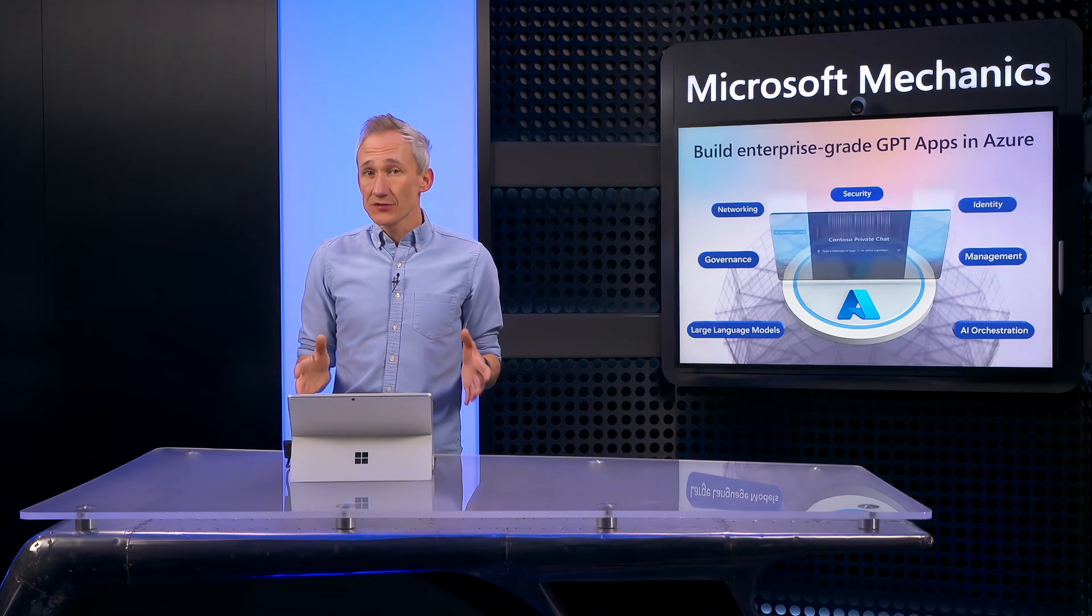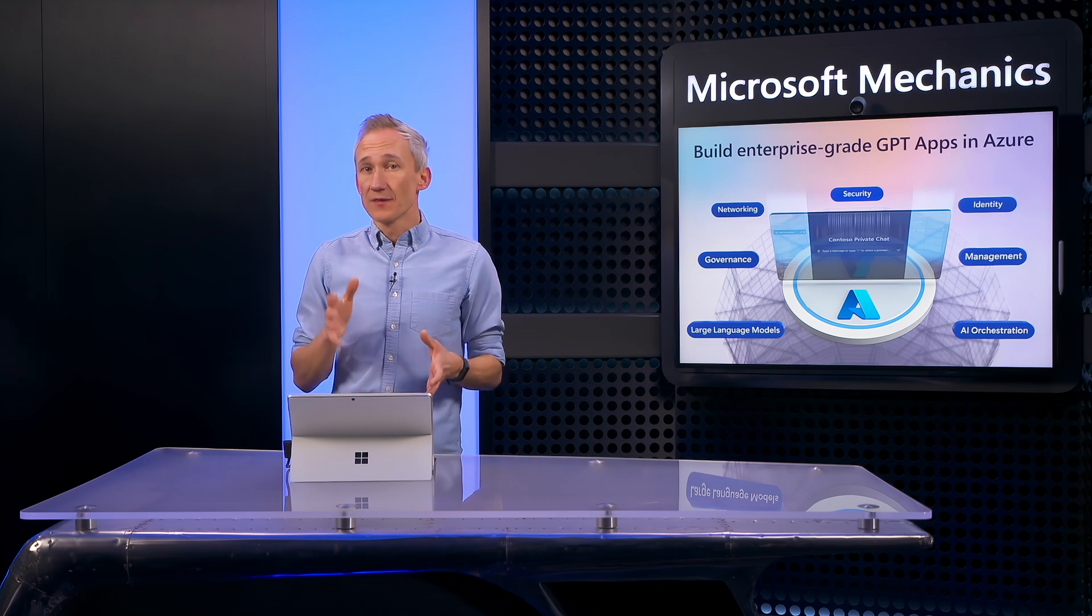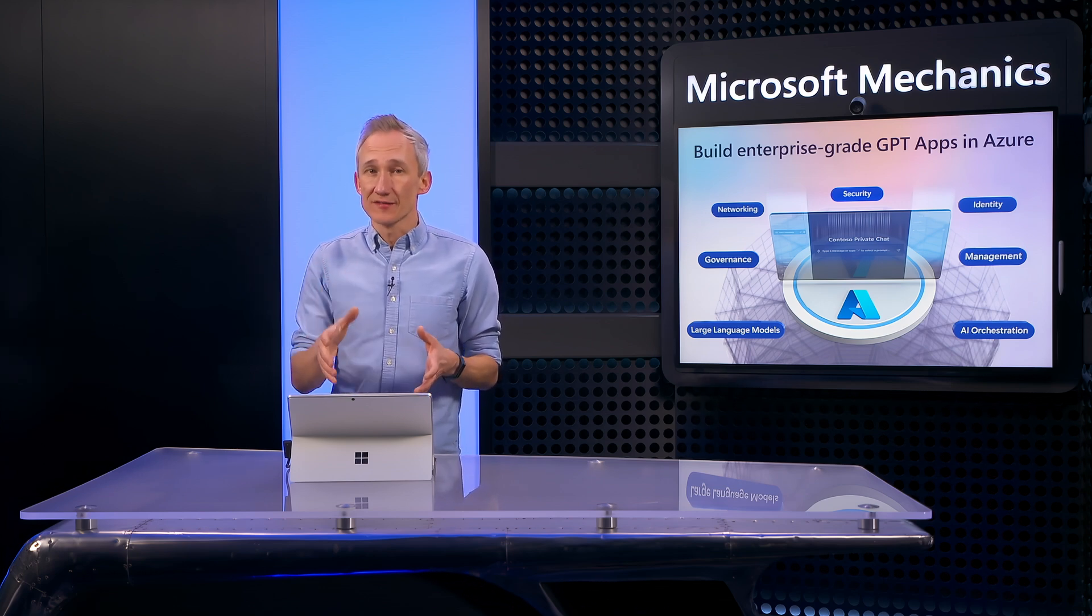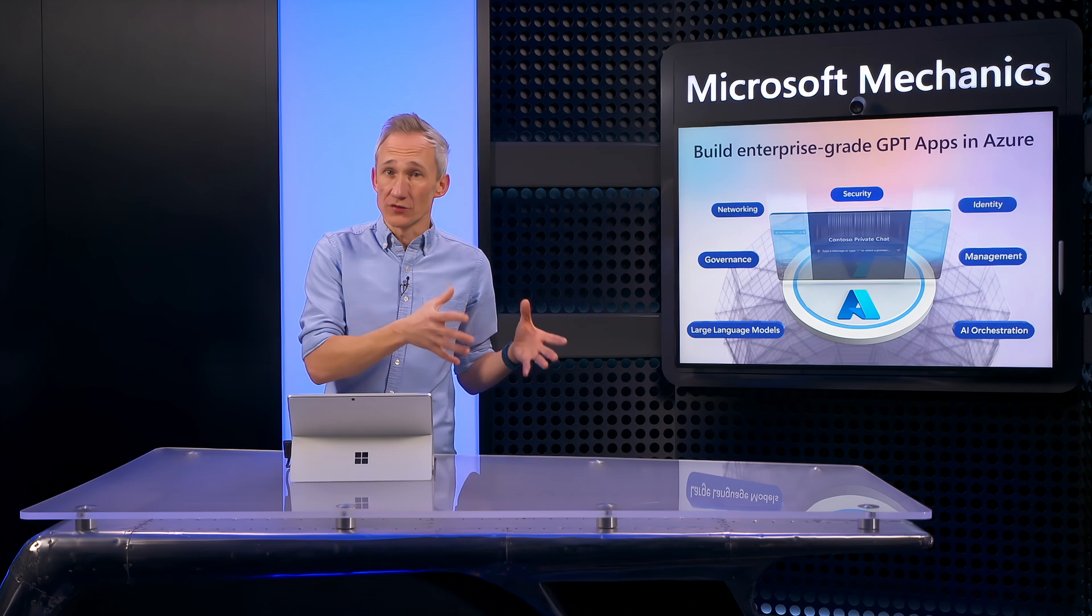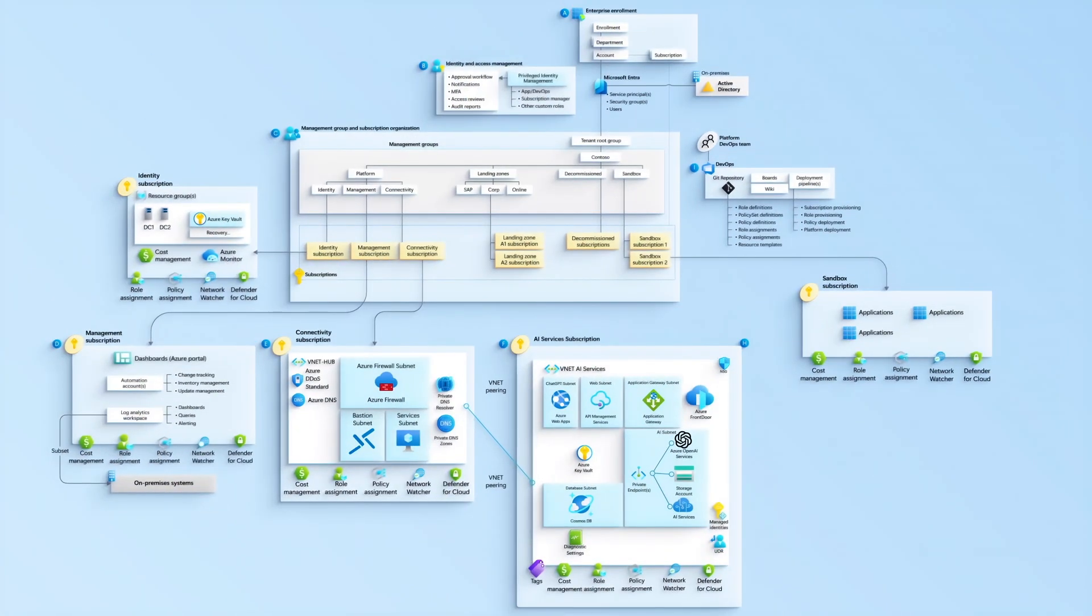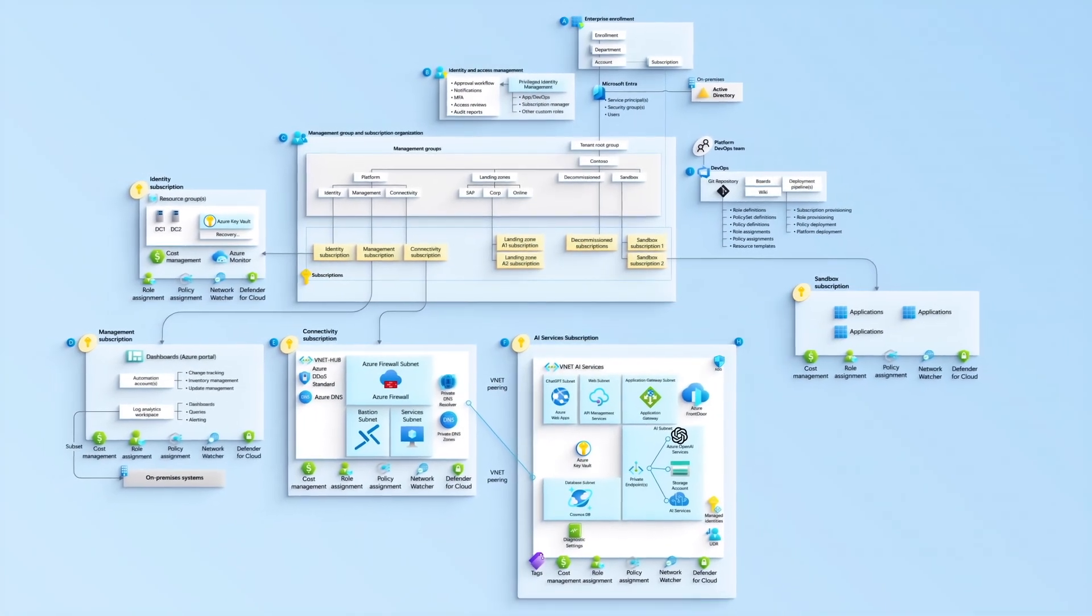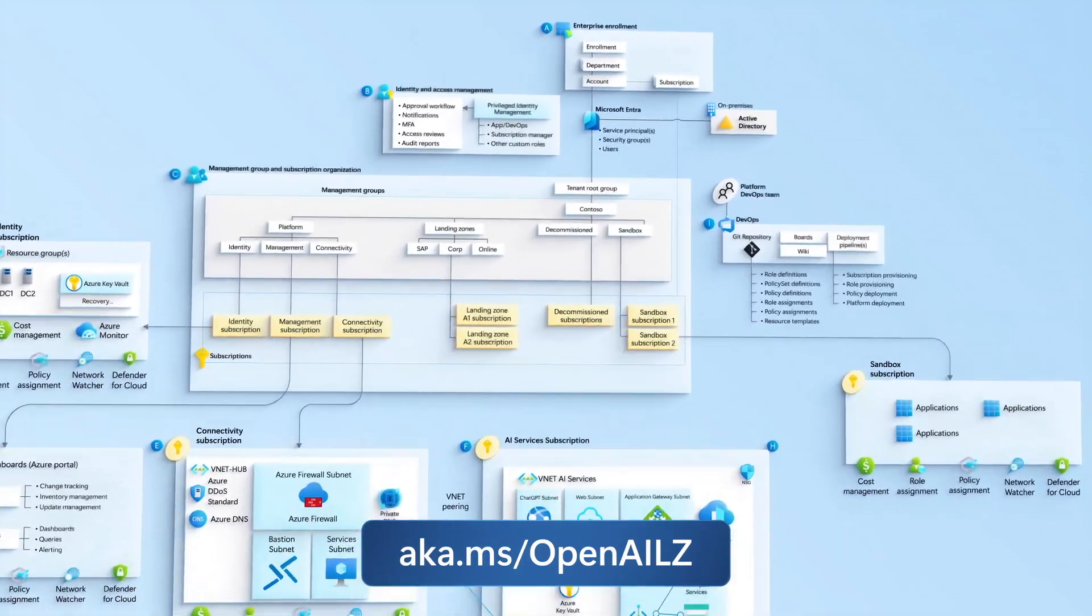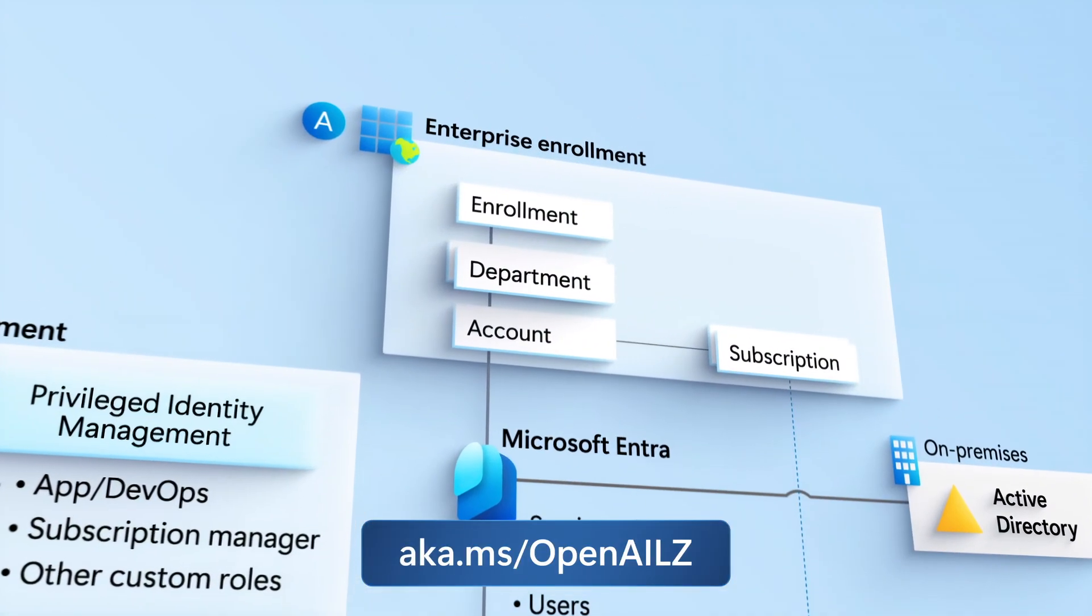here's where we can architect for security, reliability and scale. Now to fast track your efforts and remove the guesswork, this is where Azure landing zones give you a tried and tested target architecture of the services you'll want to use for an app like this. In fact, this is the new Azure OpenAI landing zone reference architecture, which you can find at aka.ms/OpenAILZ.